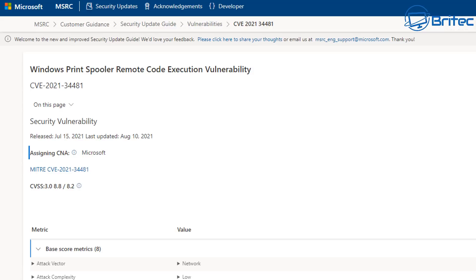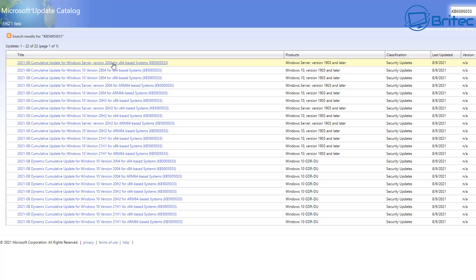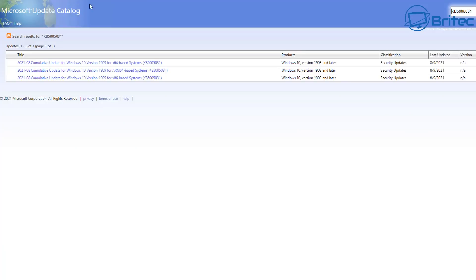You can see here the principle of remote code execution vulnerability. As I've said, download these from the Microsoft update catalog if you wish. But basically, go to your Windows updates and download them from there. But if you're one of these people that like to do it manually, you can download them from here. If you have your Windows updates disabled, then you can download them manually and install them if you wish to do it that way as well.